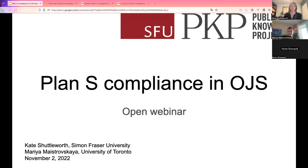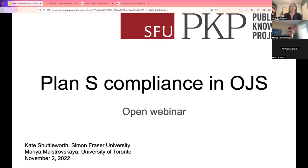We are recording, so I'm going to go ahead and get us started. Welcome, everyone. Thank you so much for being here. This webinar is being hosted by the Public Knowledge Project, or PKP, and we'll be talking today about Plan S Compliance in Open Journal Systems, or OJS.